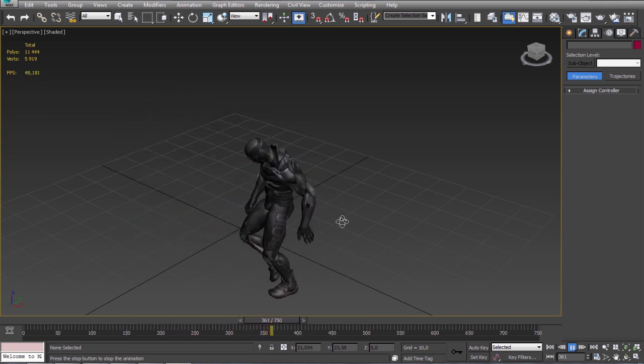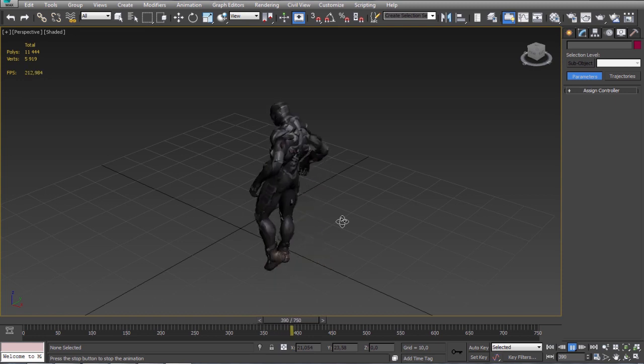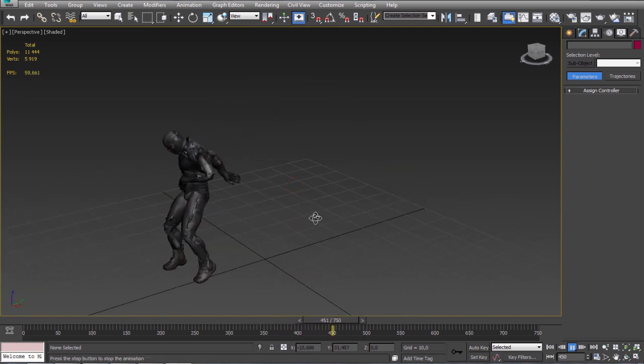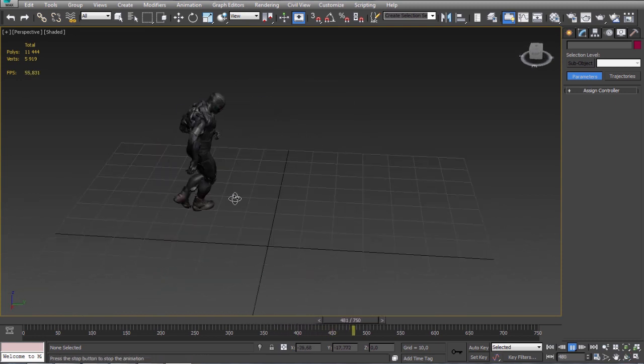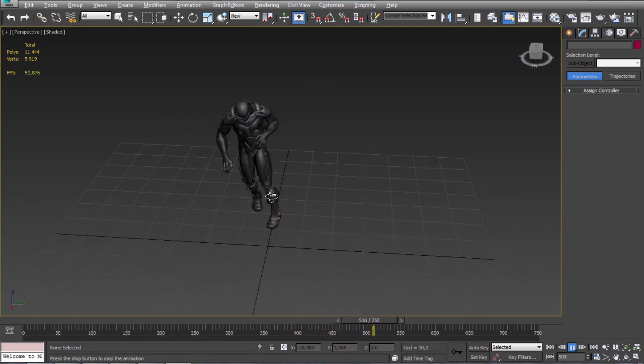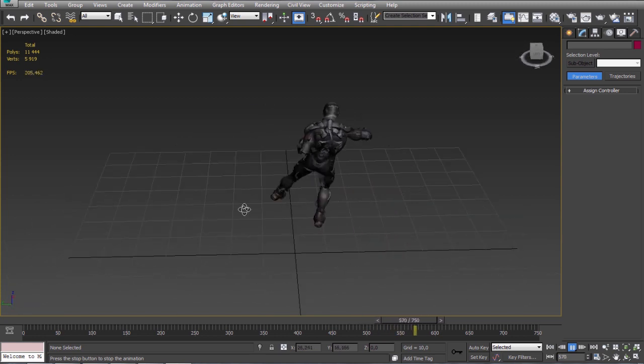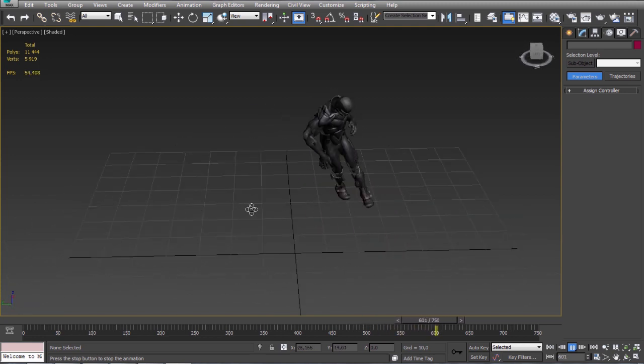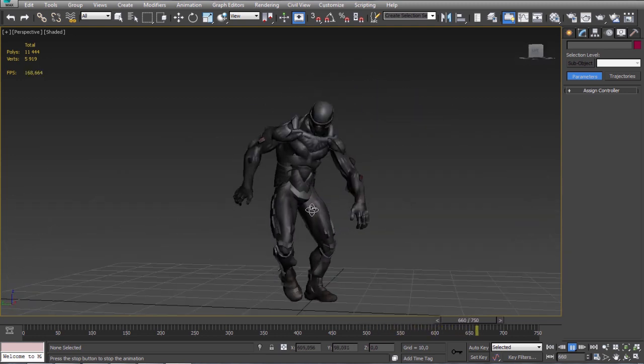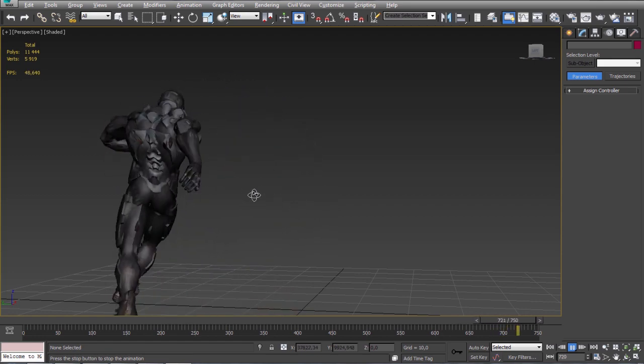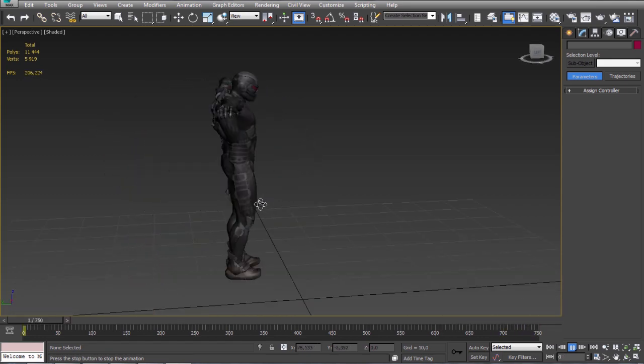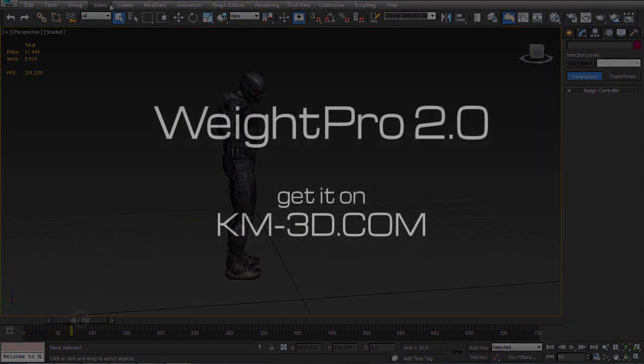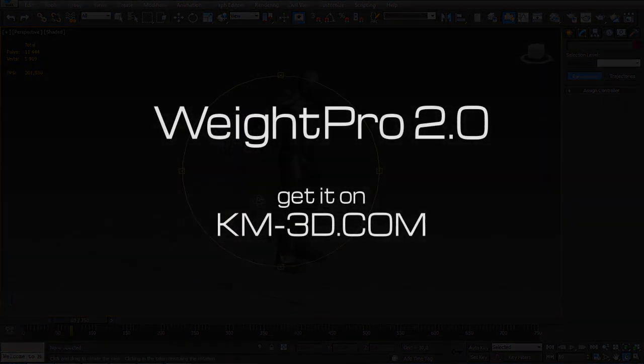For me it looks very good and it took just few minutes to complete. So I think it's very good result. Okay so that's the Weight Pro 2. Thank you for your time. I hope you like it.